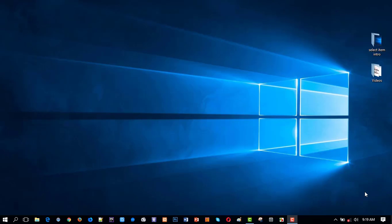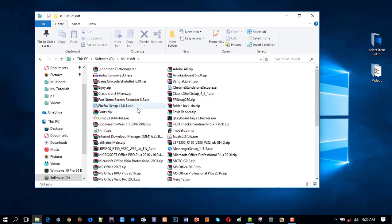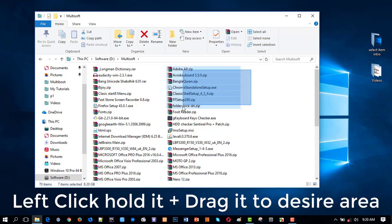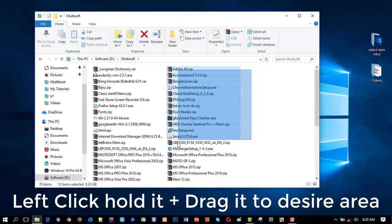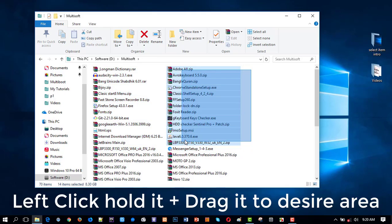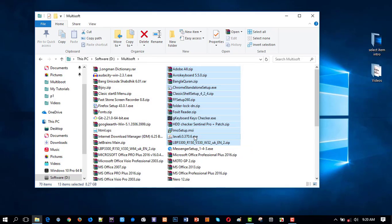Welcome back. As I said, I'll show how to select files and folders in different ways for different cases. First, we can use only the mouse — click the left button, hold it, and drag to the desired area. This is the very primary way we can use.